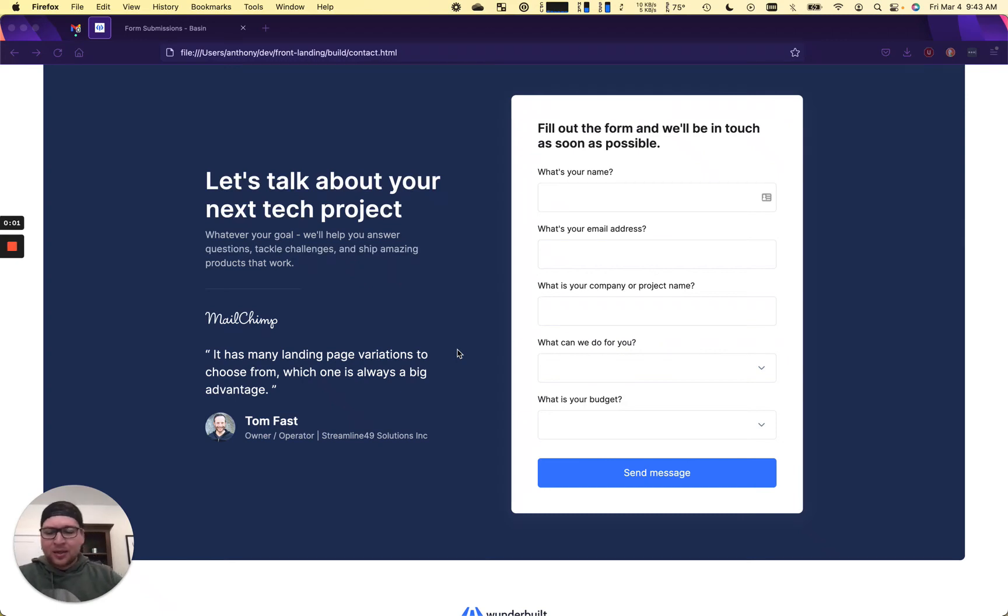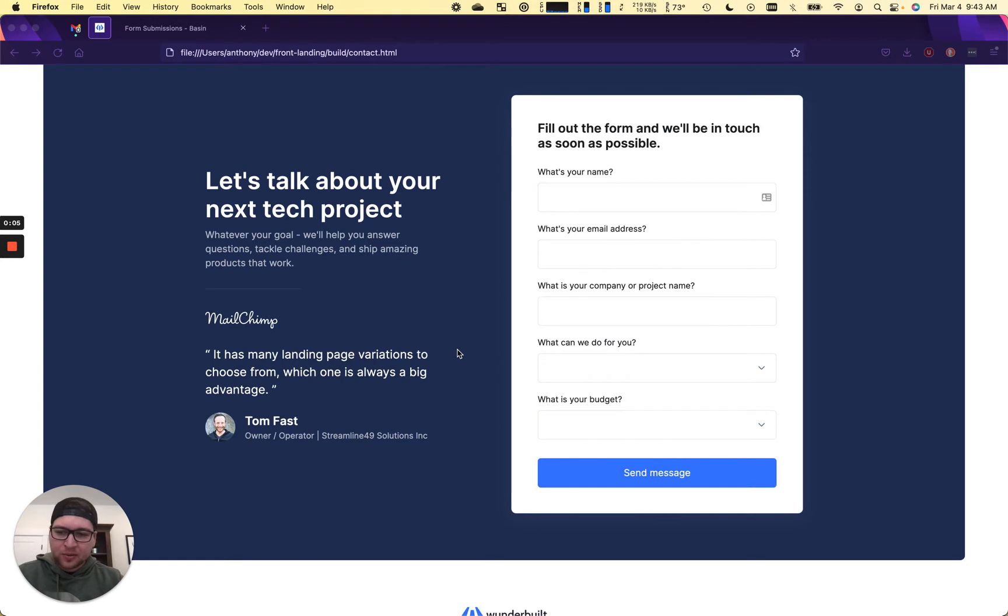Hey, it's Anthony from Basin. This is a quick video showing you how to integrate your Basin form with Slack.